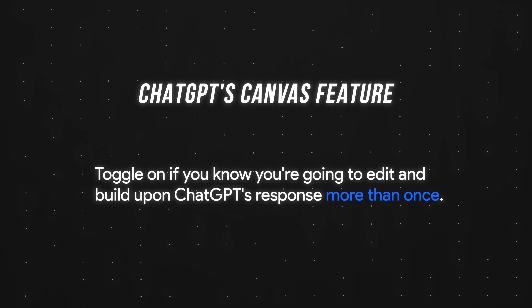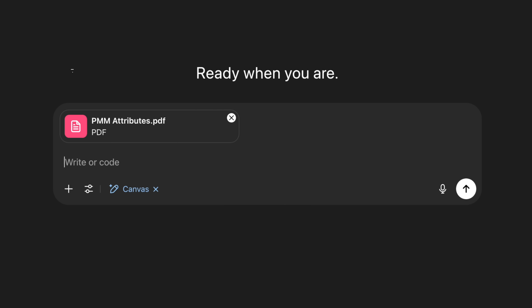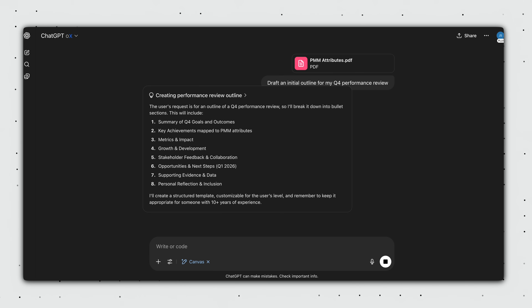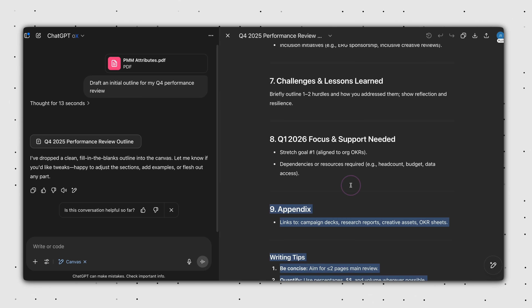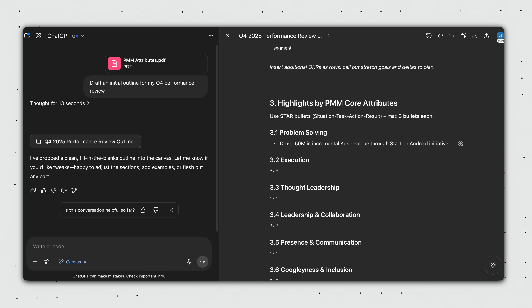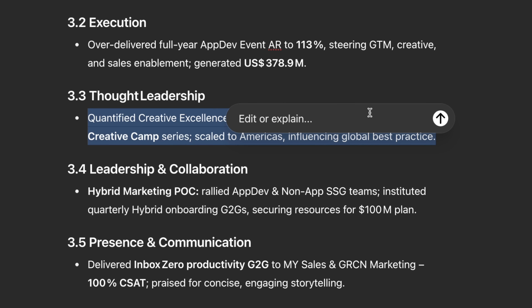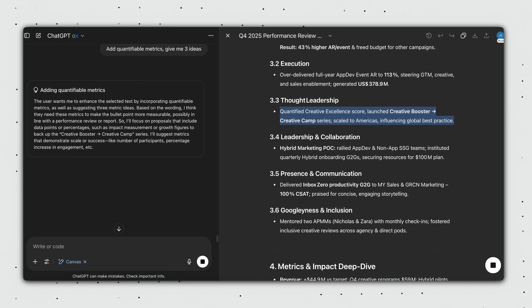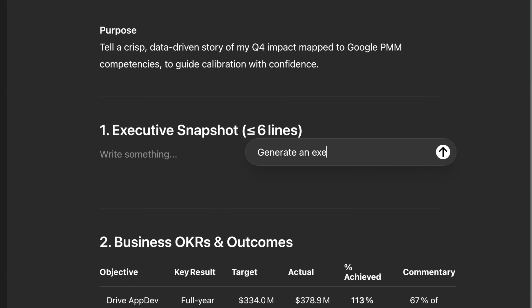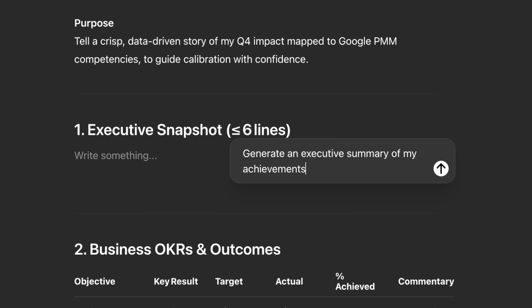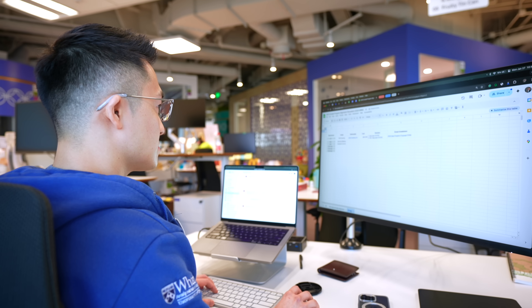Moving on to the Canvas feature. Toggle this on if you know you're going to edit and build upon ChatGPT's response more than once. For example, when preparing for my performance review, I would enable Canvas, upload my company's performance rubric, and ask ChatGPT to draft an initial outline. After the outline pops up in the Canvas standalone window, I'd go through and delete unnecessary sections, input relevant achievements, and make inline edits by asking ChatGPT to rephrase specific sentences. Once I've listed all my achievements, I can even instruct ChatGPT to generate an executive summary given all this context. Canvas is extremely powerful for coding, but I mainly use it for copywriting tasks.